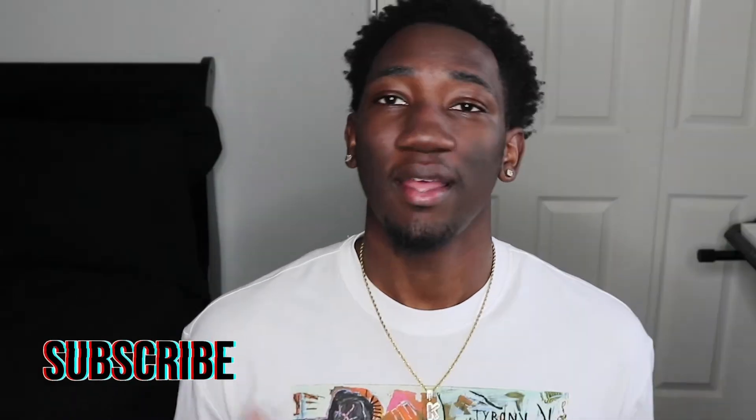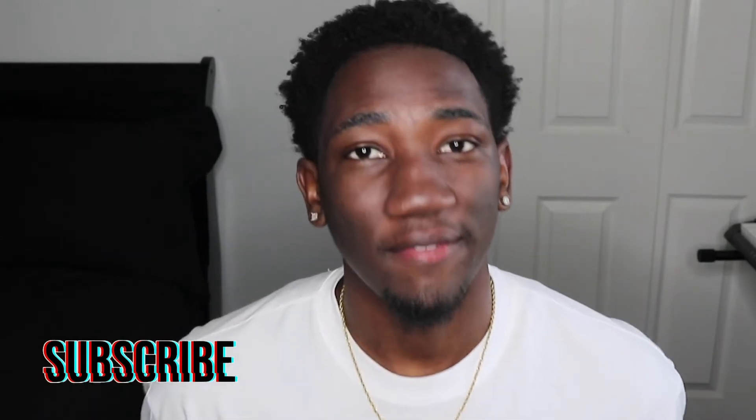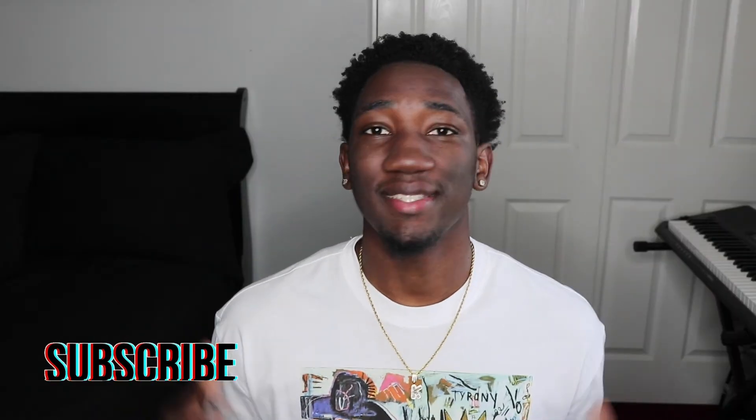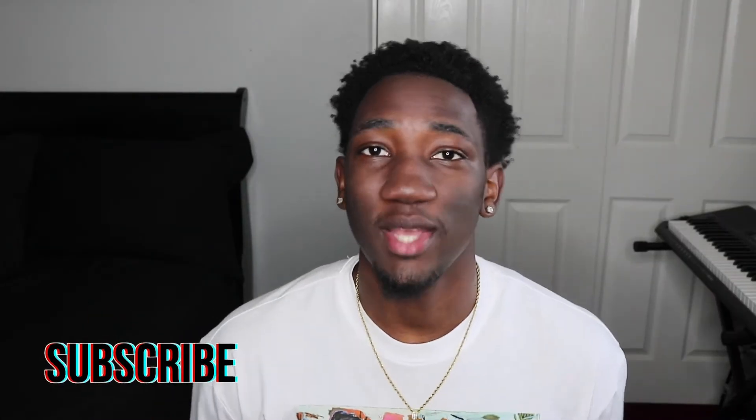What's good everybody, welcome or welcome back to my channel. If you're new here, my name is Kazim and I post college programming and lifestyle related content. I got videos coming Mondays, Wednesdays and Fridays, so make sure you hit that post notification so you don't miss out on any videos.